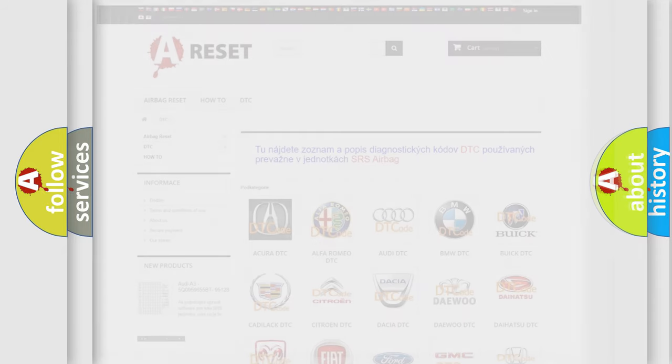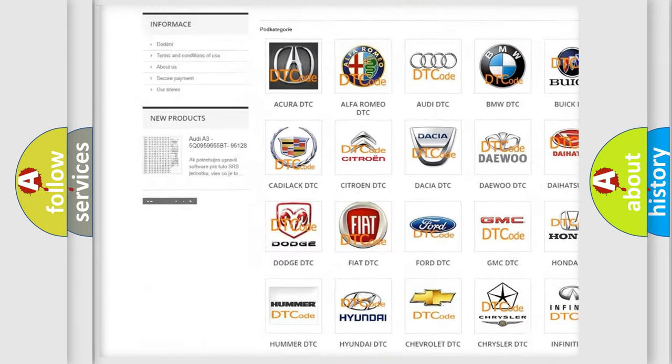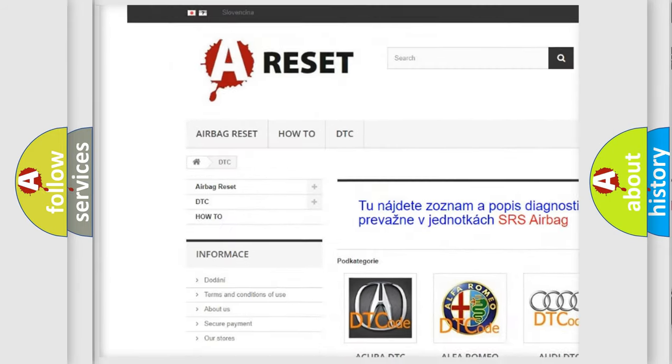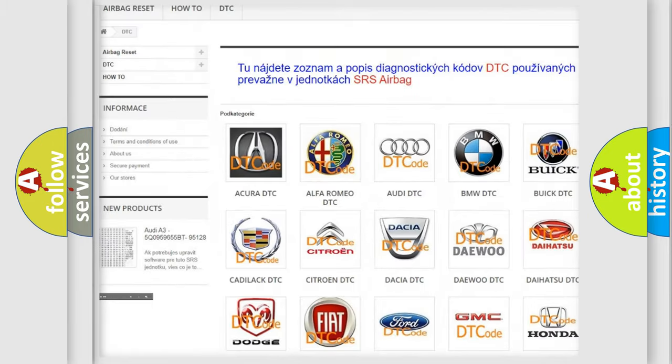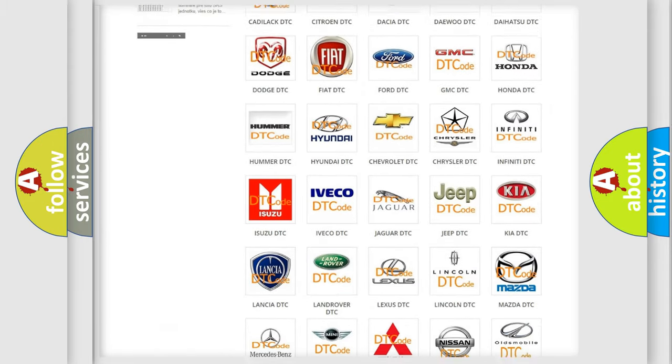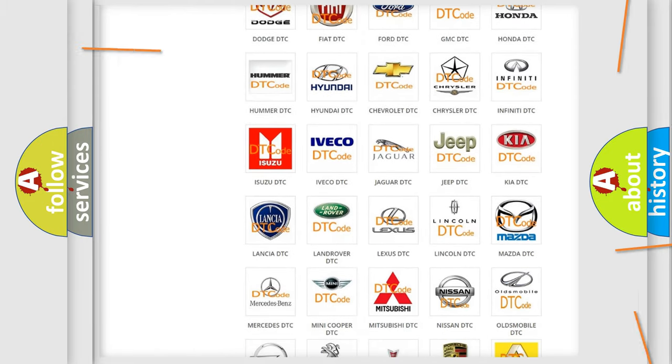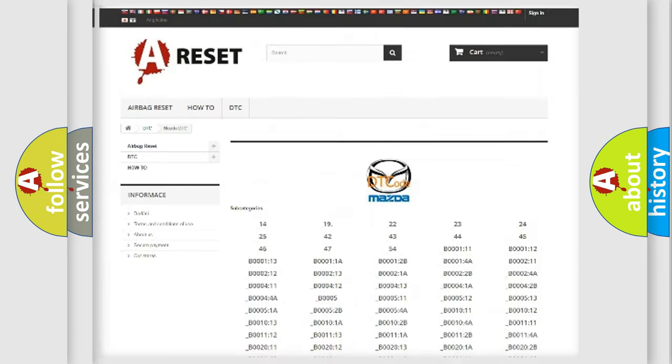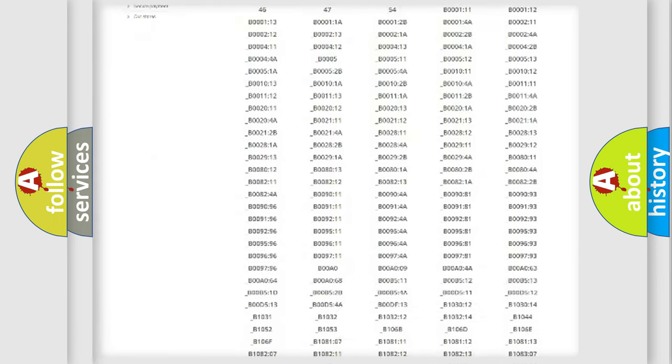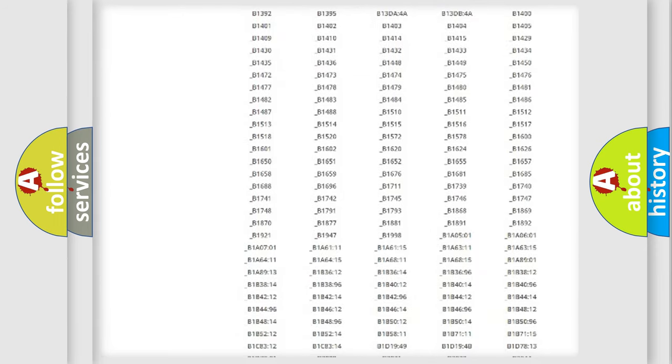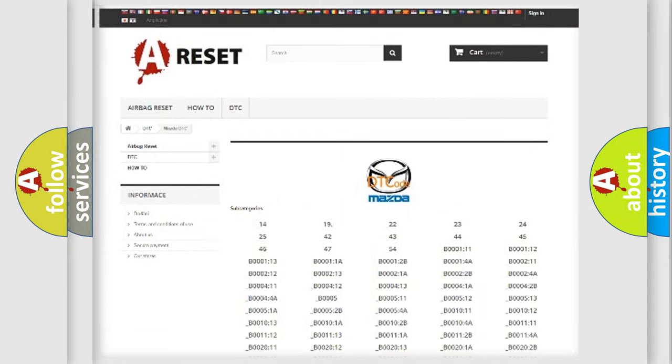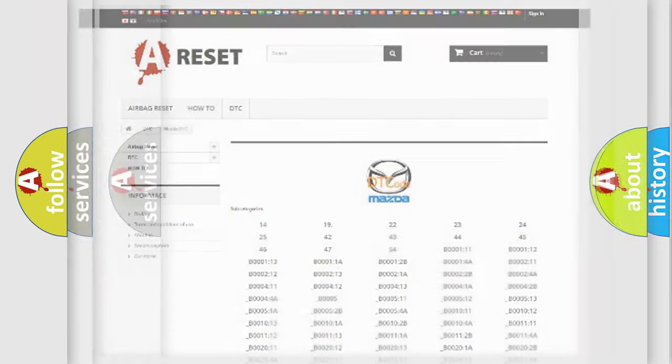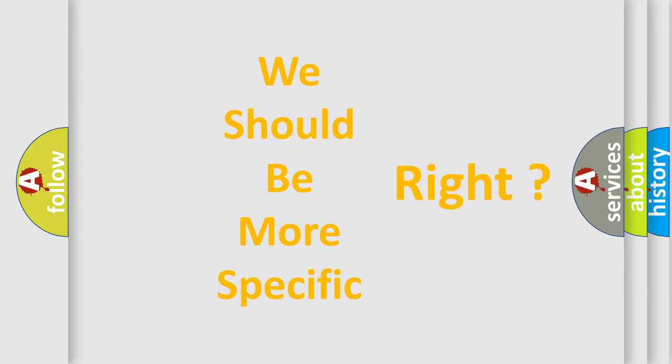Our website airbagreset.sk produces useful videos for you. You do not have to go through the OBD2 protocol anymore to know how to troubleshoot any car breakdown. You will find all the diagnostic codes that can be diagnosed in a car, Mazda vehicles, and also many other useful things. The following demonstration will help you look into the world of software for car control units.